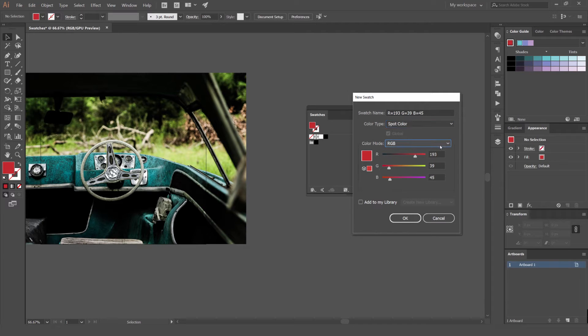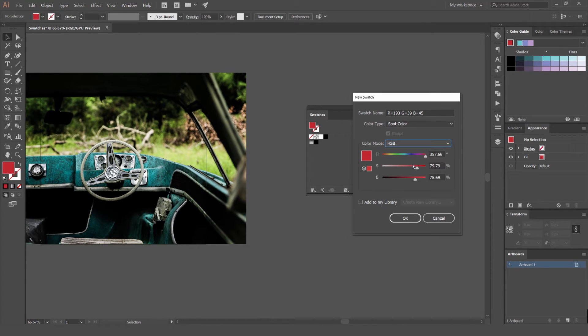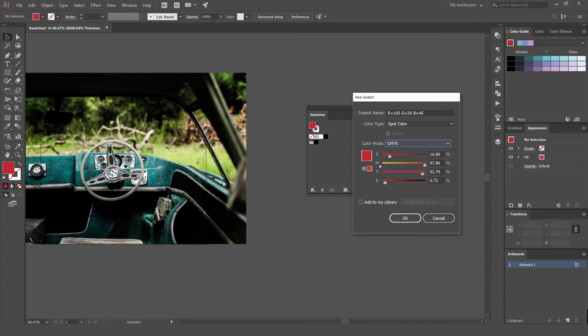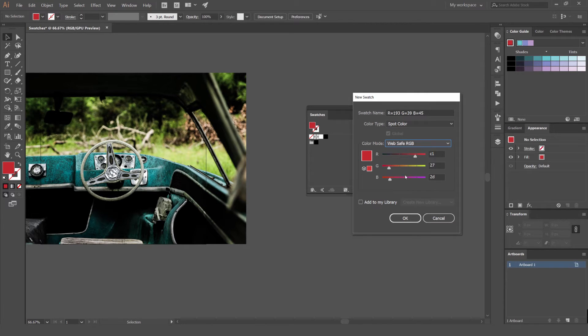You can click on color mode and you'll get some options. You've got grayscale, RGB, you've got HSB which is hue and saturation and brightness. CMYK, cyan, magenta, yellow and black. And then you've got lab and web safe RGB. I don't use those. I usually just stick with CMYK RGB because those are the most common when you go in for print.